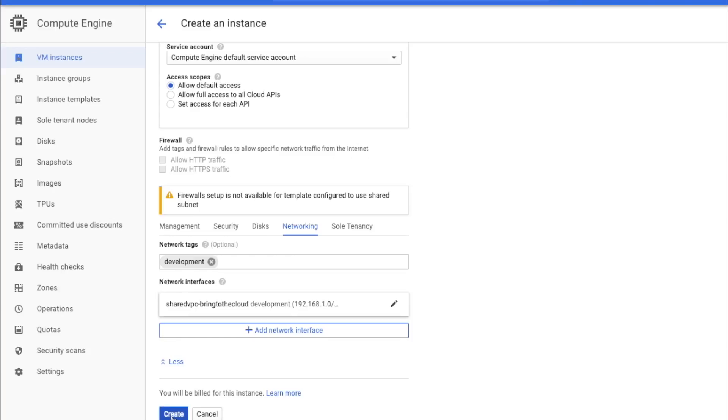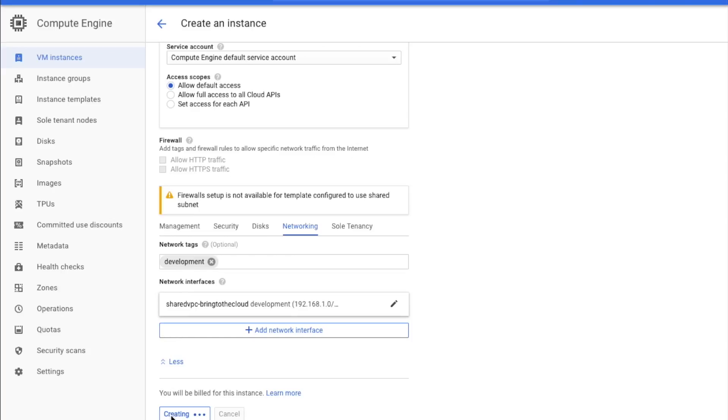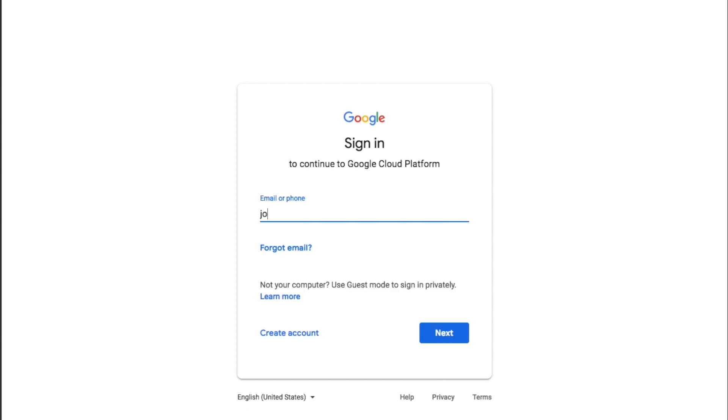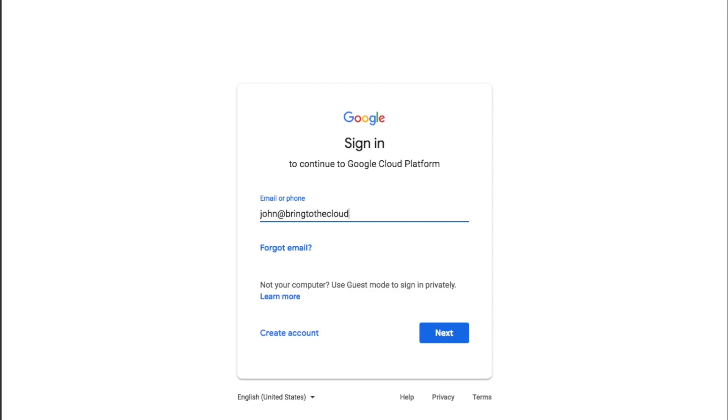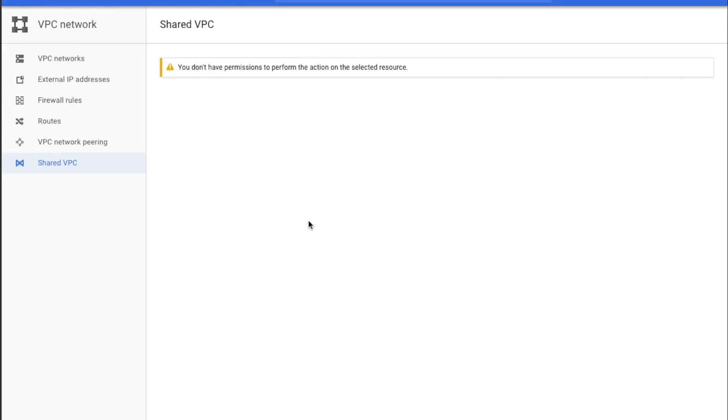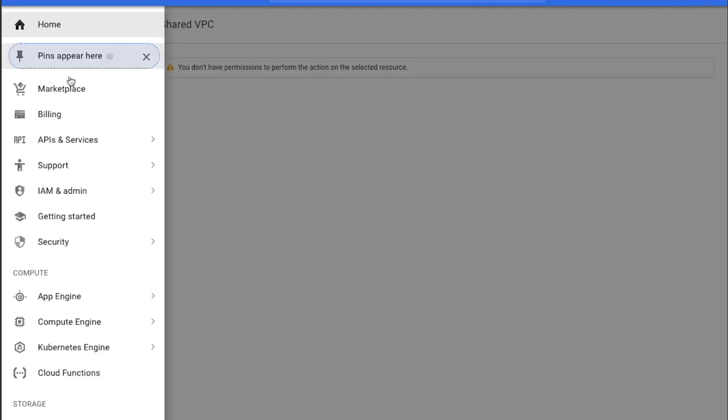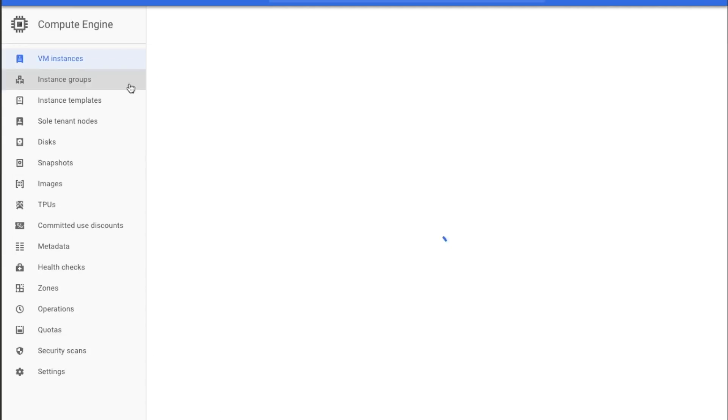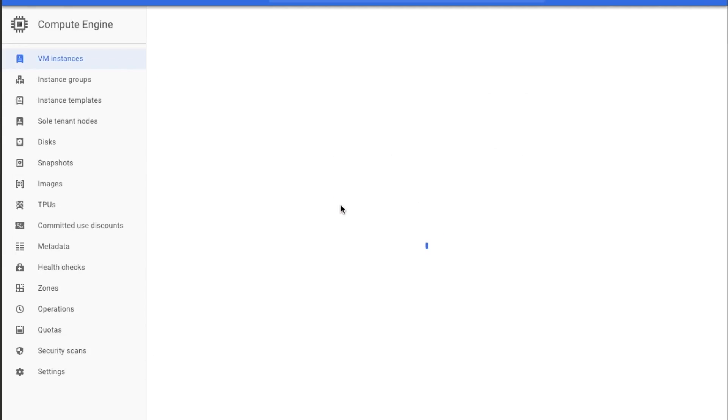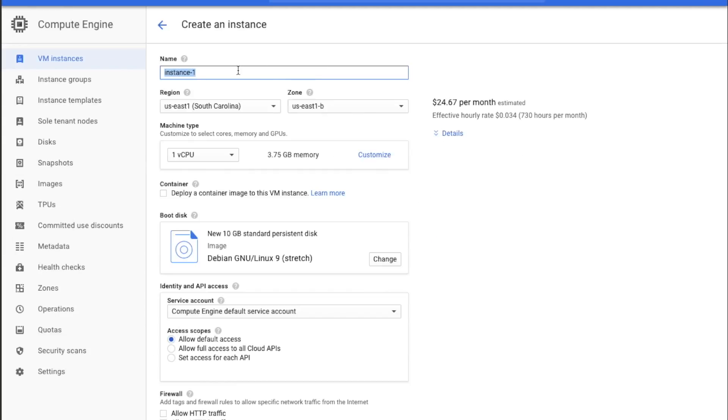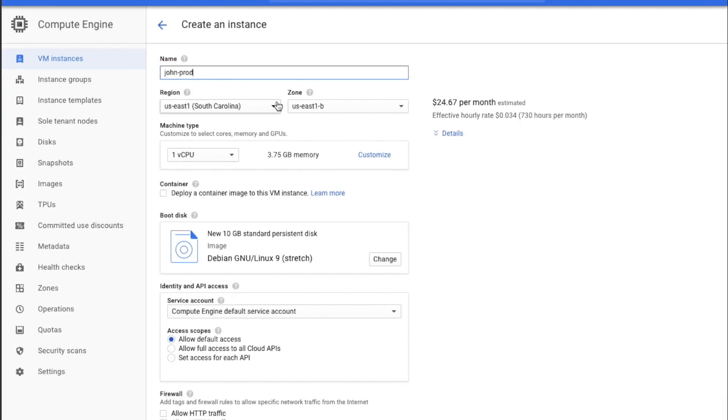After that, he creates the instance normally. Now, I will log out as Charco and log in as John, and do the same thing. However, John will create an instance in the production project for which he is the owner.